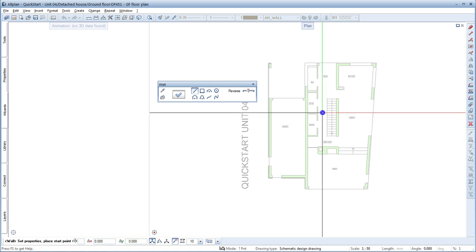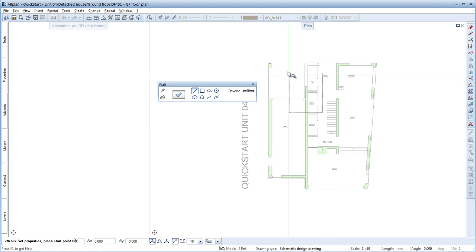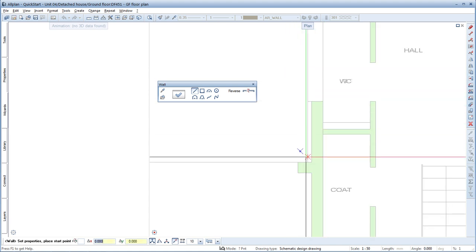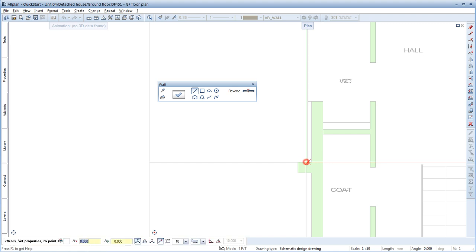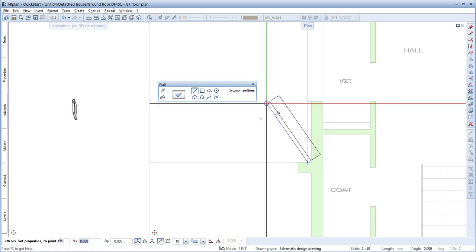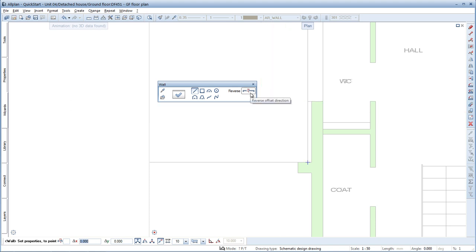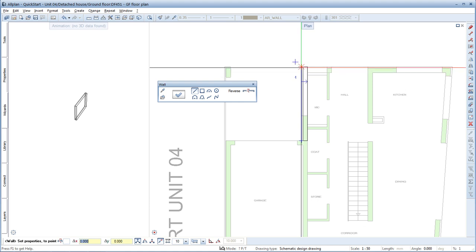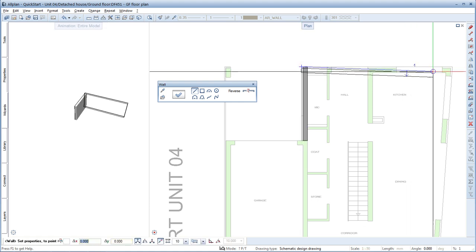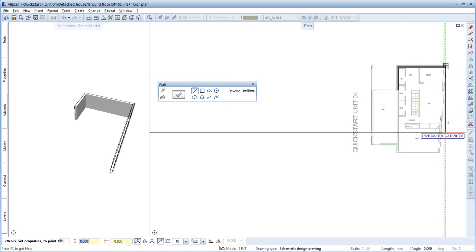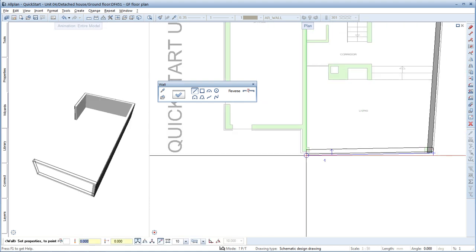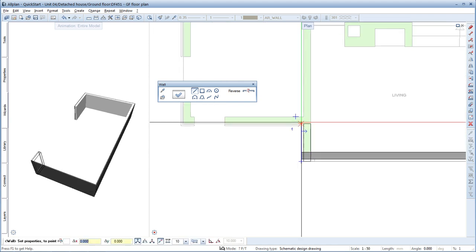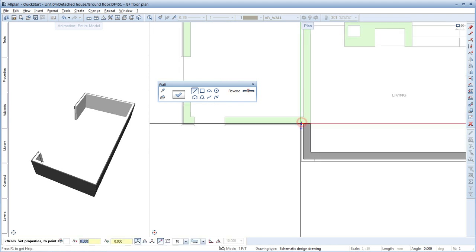All the wall properties are applied automatically, so you can start drawing straight away. Draw the exterior wall by clicking the corners in the floor plan. Start from the point where the garage and the house intersect. If you need to change the wall's offset direction, click here to reverse it. Now enter all the other corners of the house. The wall ends here.